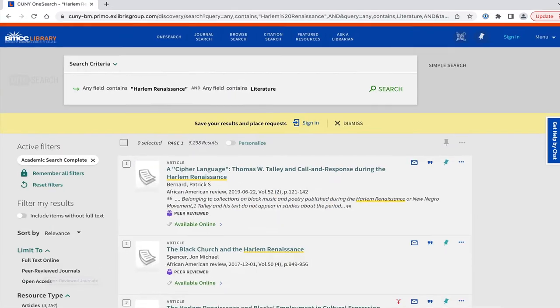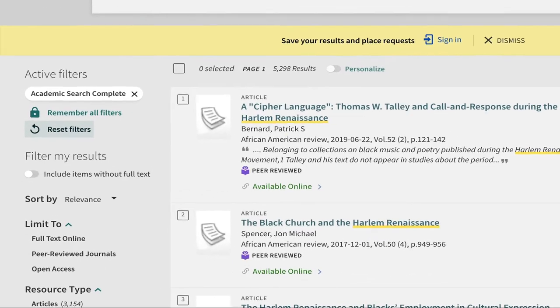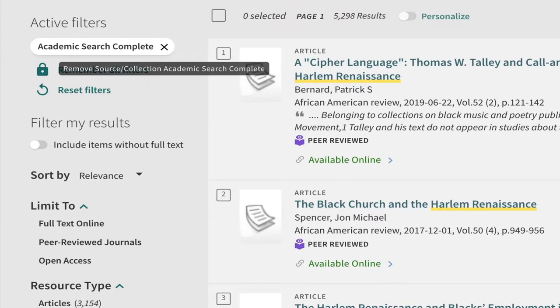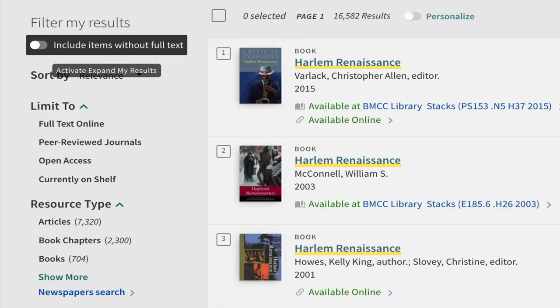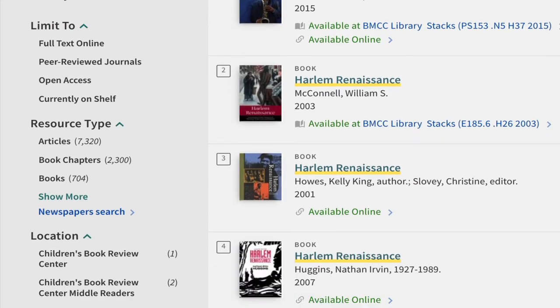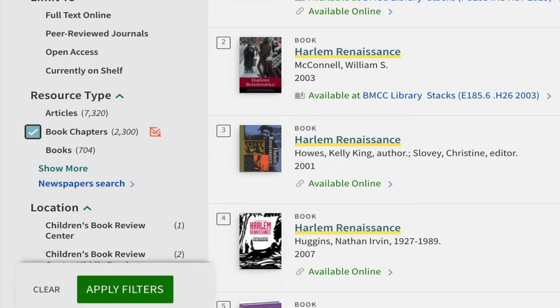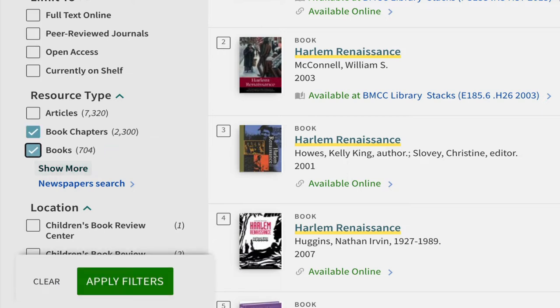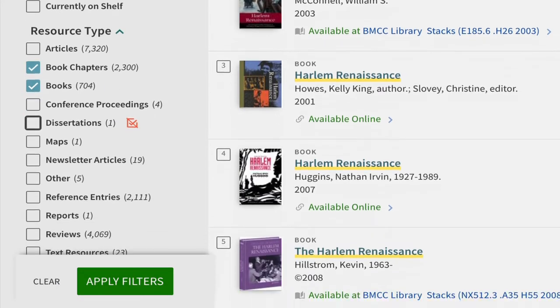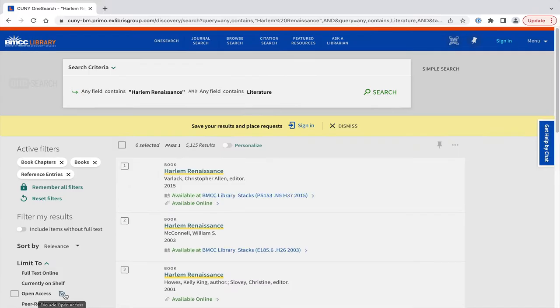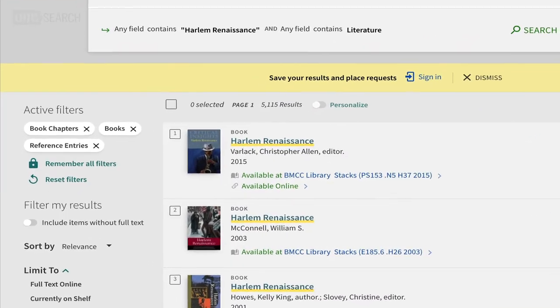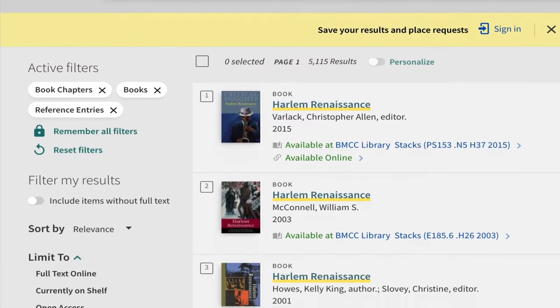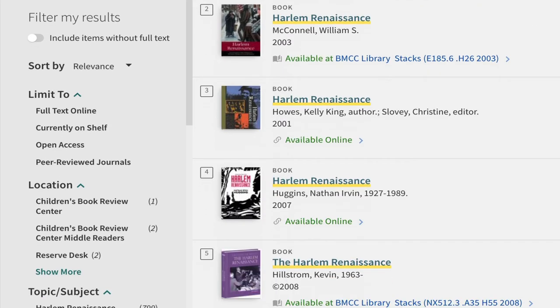Reset all filters here, or click the X of individual filters to recover your initial search results. Let's select Resource Type Book Chapters, Books, and click Show More to find Reference Entries. These three types of sources will give you an overview of a subject and help you to narrow to a more specific topic. Now you have gone from almost 17,000 results to around 5,000 results.